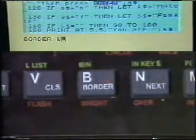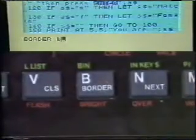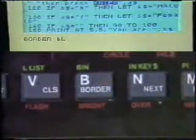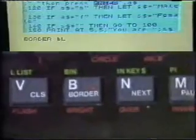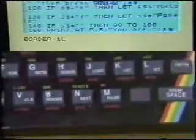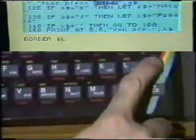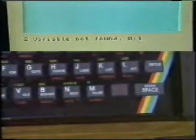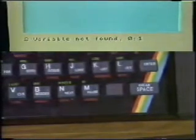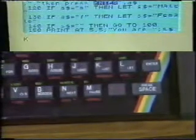That is the start of a BASIC instruction — a BORDER instruction. In fact, it's not valid, and if we press Enter now we'll see what BASIC does with an invalid instruction. We get the message 'Variable not found.' For the moment we'll ignore that message and press Enter again, which will give us our K cursor back.